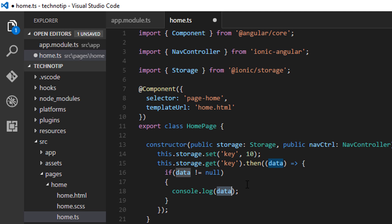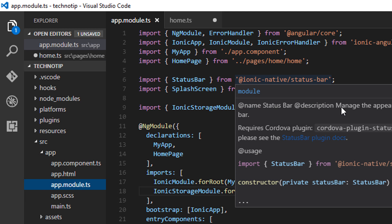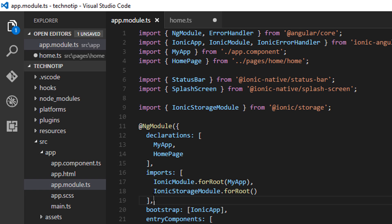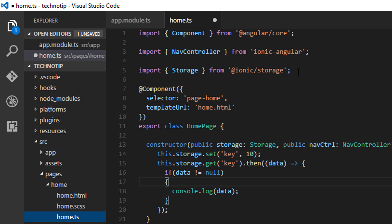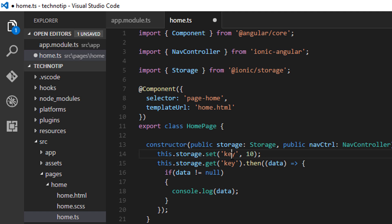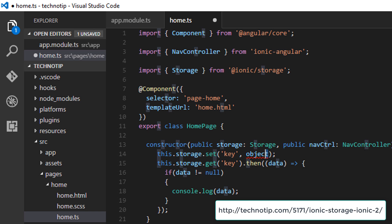With set, you can store an object, array, number, string, or anything like that. You retrieve values using a key with the get method. So the full procedure is: import IonicStorageModule and list it in imports, then import the Storage class, create its instance, and use its set and get methods. For the code and more details, please visit the link in the description.